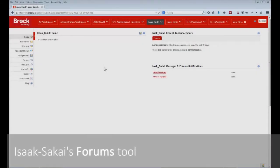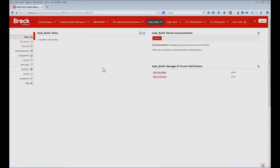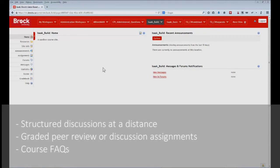Sakai's Forums tool is designed to manage structured, anytime discussions among members of your course website. It can further be used to facilitate discussion assignments or peer review assignments among your students, or just to manage correspondence between you and your learners as they study from a distance.